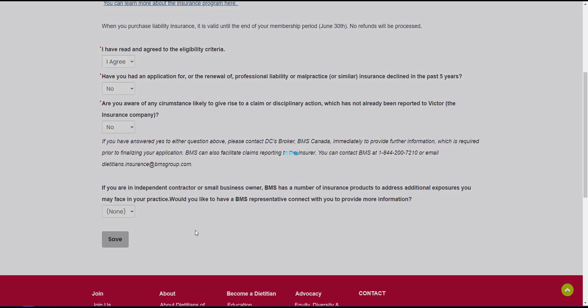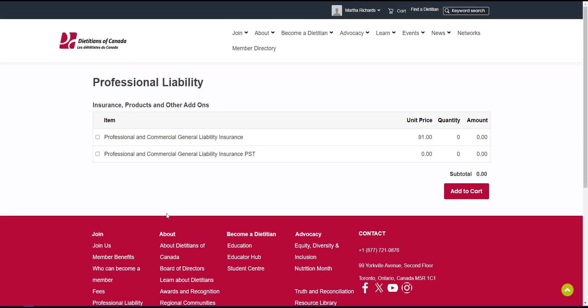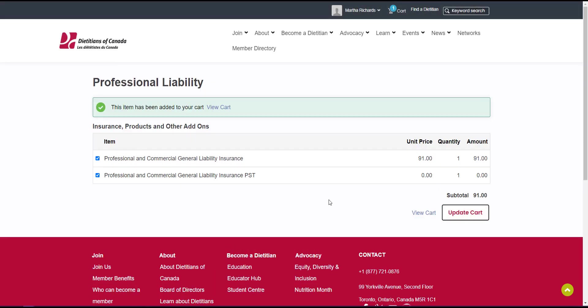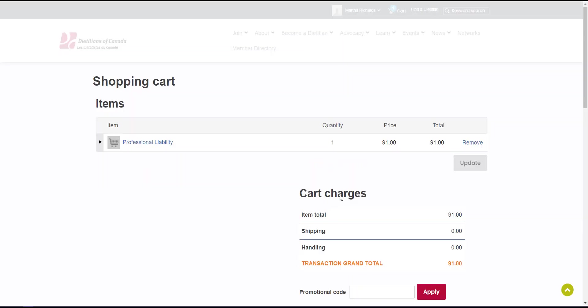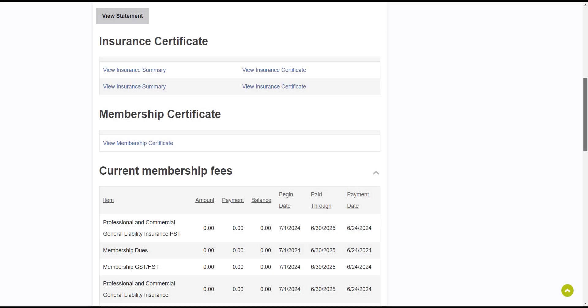Select the professional and commercial general liability insurance option then click add to cart. Click view cart, enter your payment details, and submit the order. Again if you go back to your account page, you'll see the insurance summary and certificate on the activities and receipts tab.